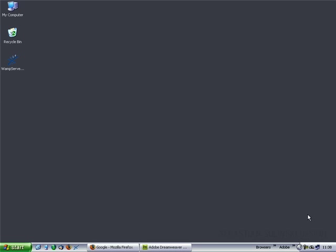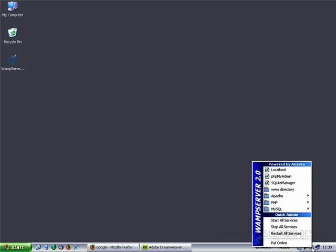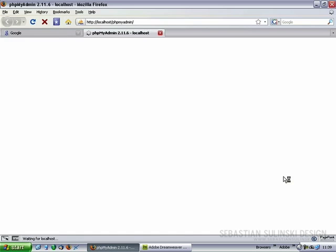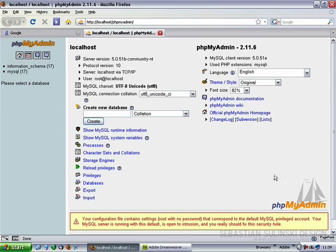Now that we have our WAMP server installed on our computer, if we click on the WAMP server icon and go to phpMyAdmin, you can see that we haven't been asked for a username and password. This is what we're going to change now.